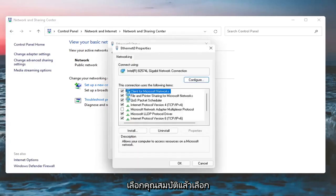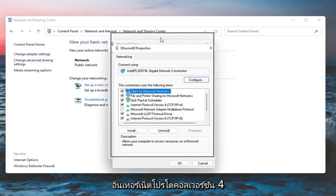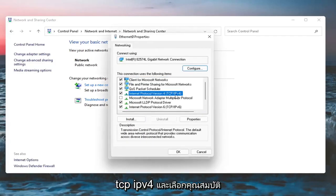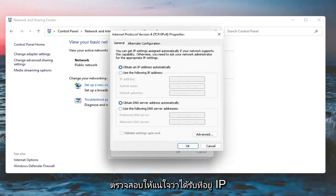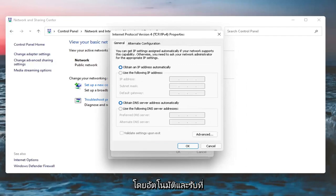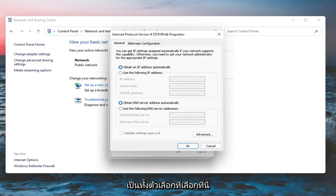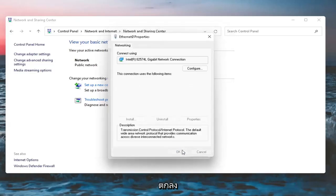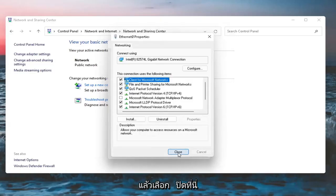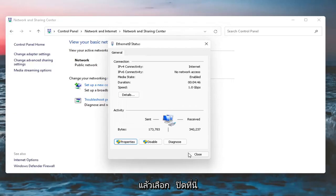Then select Internet Protocol version 4 TCP/IPv4 and select Properties. Make sure Obtain an IP address automatically as well as Obtain DNS server address automatically are both selected options here. Once you're done with that, select OK, then select Close and close out of here.